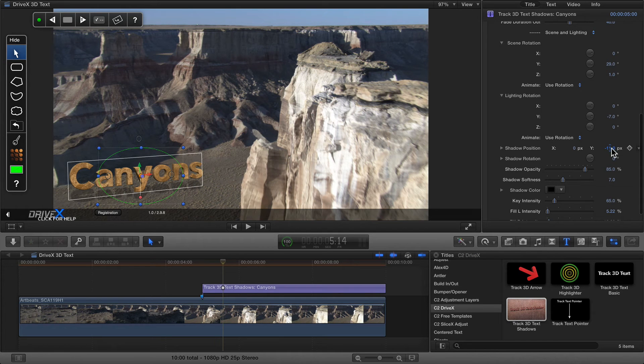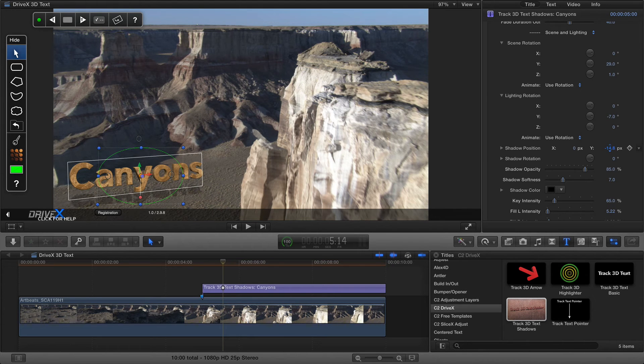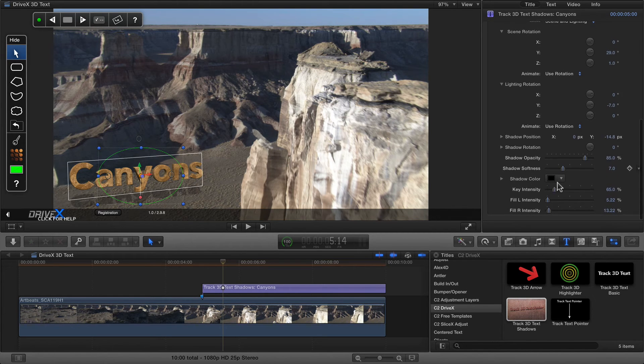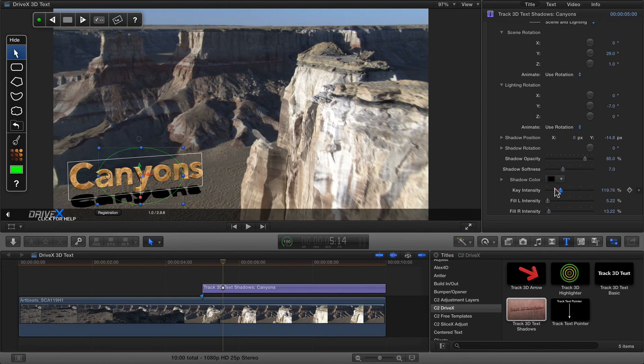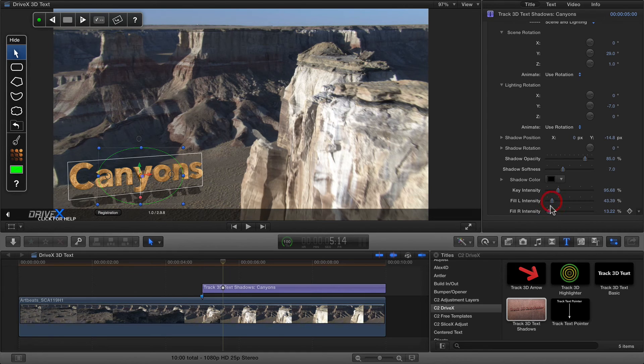You can affect how high the text appears to be by moving the position of the shadow. You can move that in X as well, but Y is typically what you do. And you can also affect the strength of the lights. And that first one will also affect the shadow strength too. The second two controls will only affect the text.